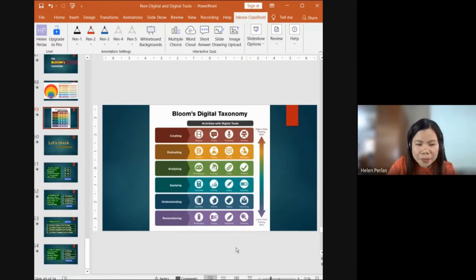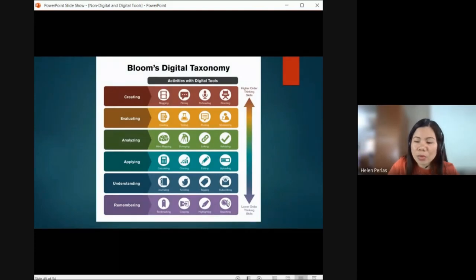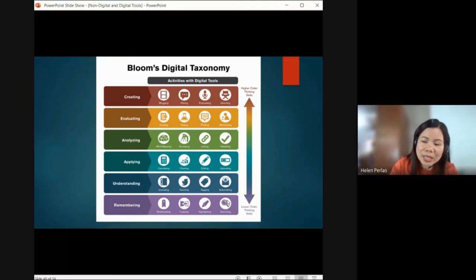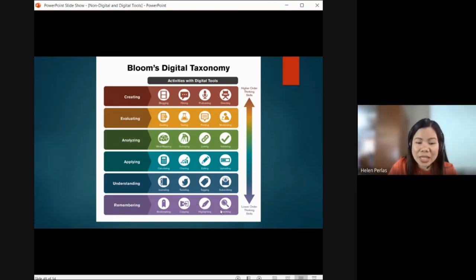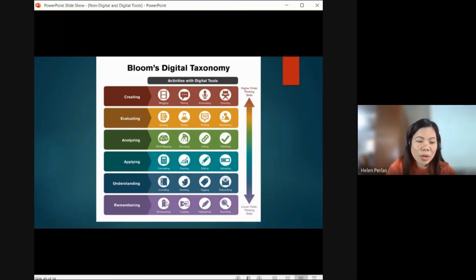For Remembering at the digital level, activities include bookmarking — a student bookmarks a website so they can return to it and remember what is displayed in the browser — as well as copying and highlighting and searching. These are the kinds of activities considered to be at the first level of thinking skills.